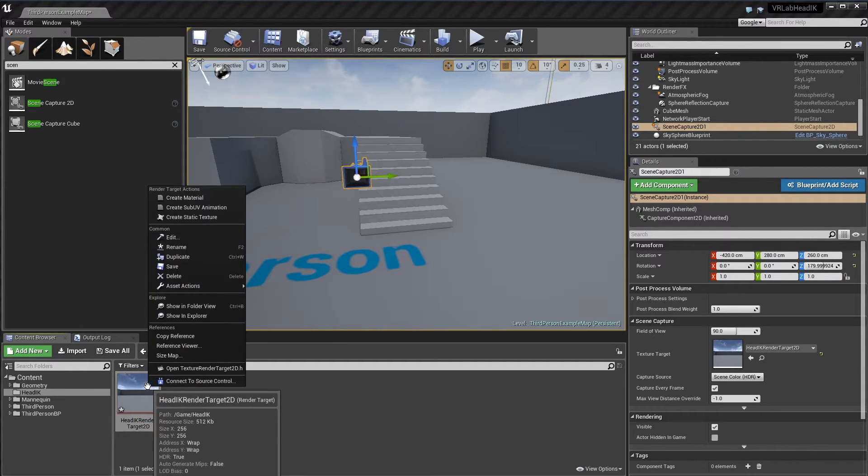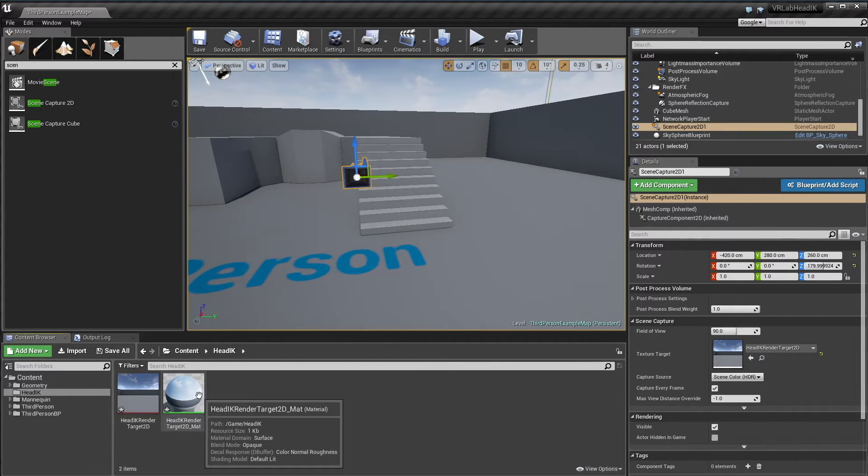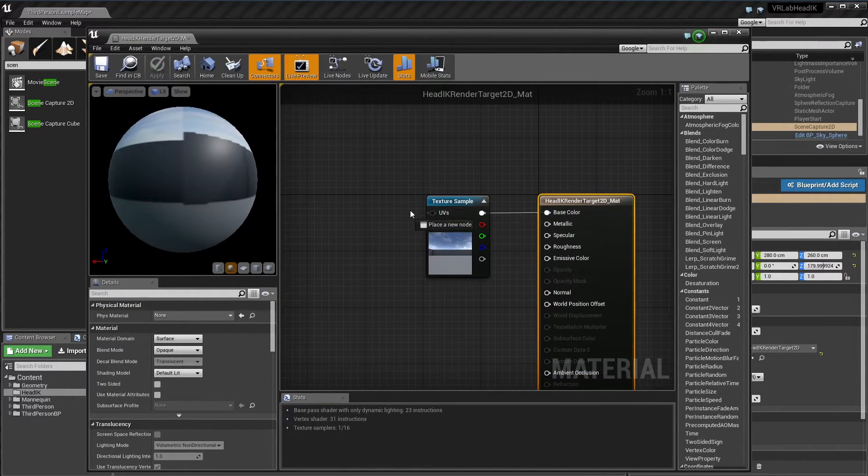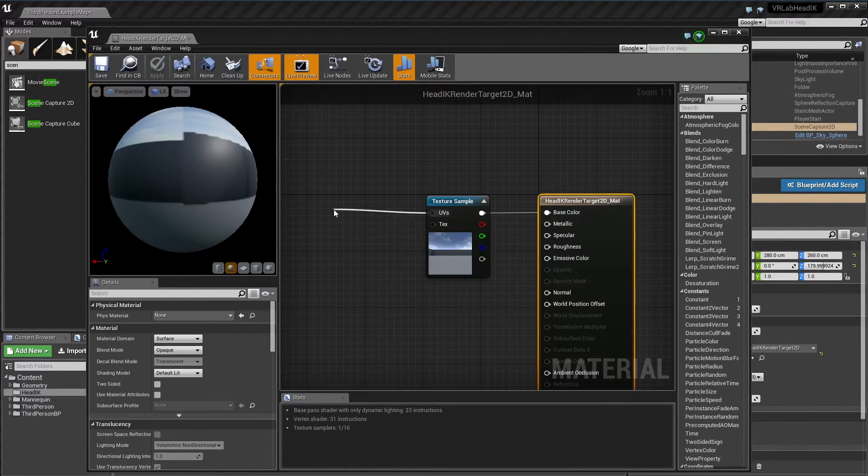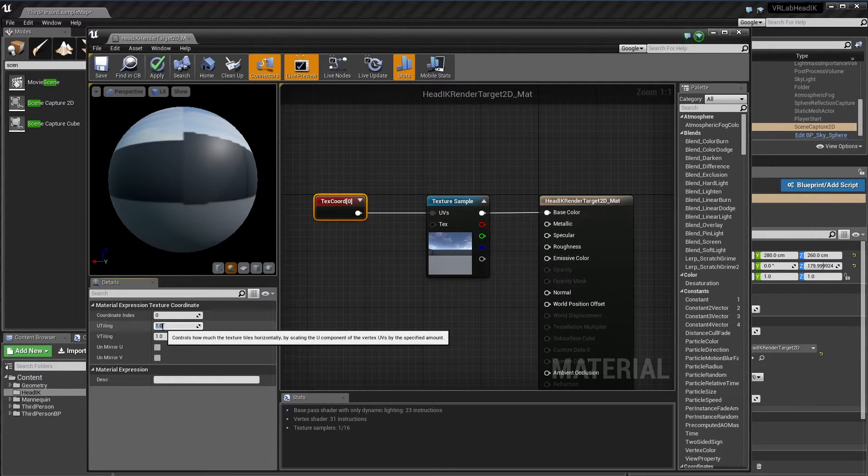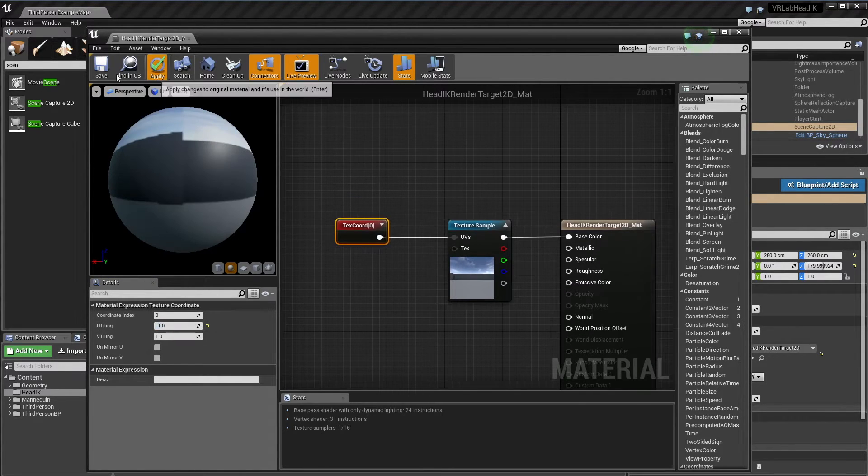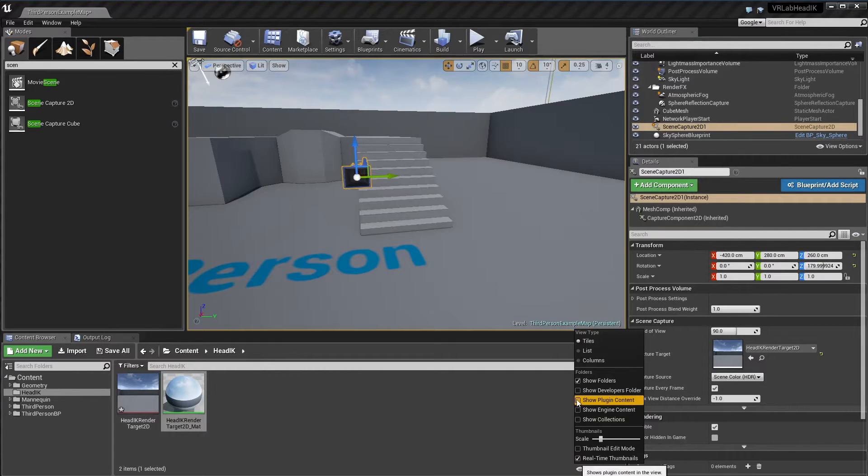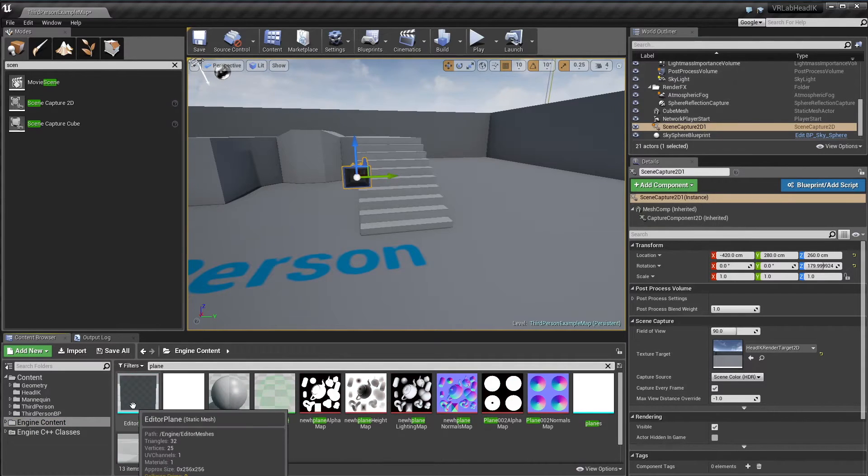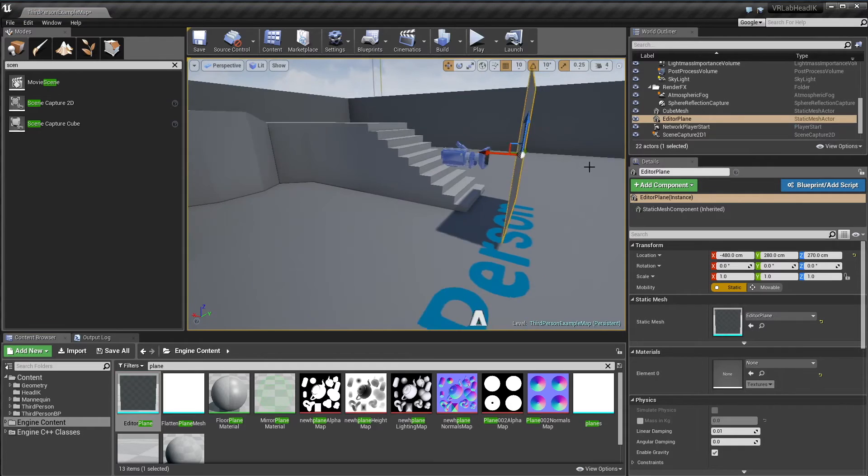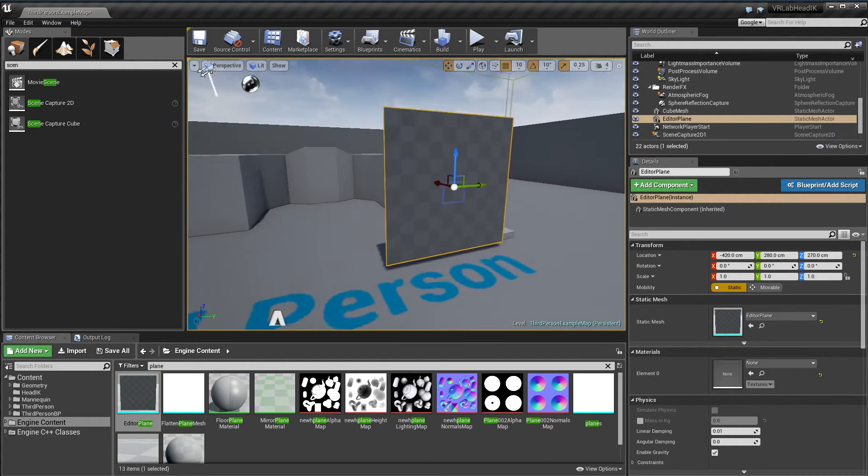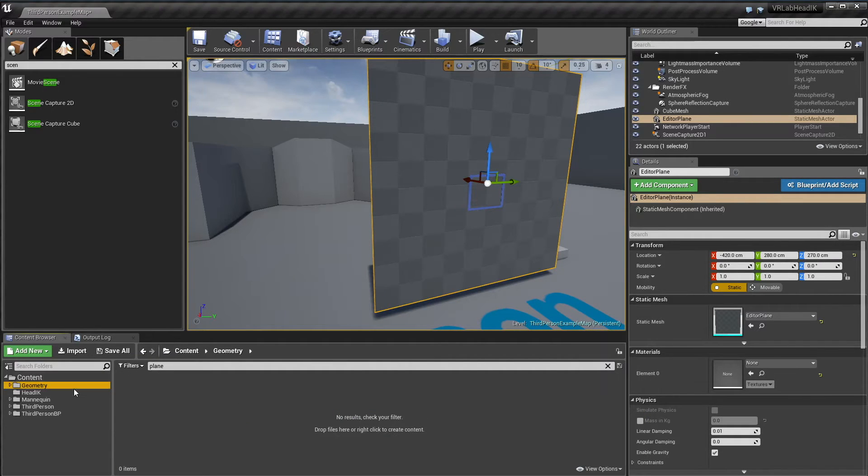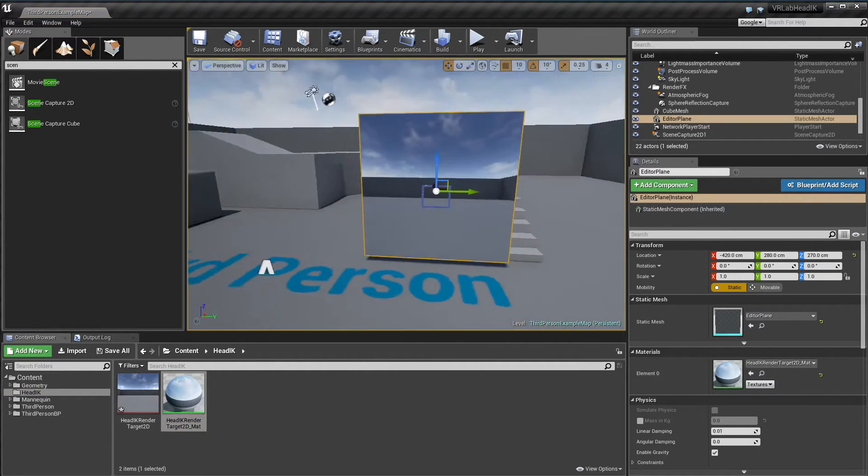I'll right click create material. Just because I want it to be kind of a mirror, I'm going to flip our UVs. I can grab our texture coordinate and on the X or the U plane I'm just going to do negative one to reverse it, apply and save that. Now I'm going to go down to view options and show our engine content so we can grab a plane. I'll chuck that into our level, grab our material and just chuck it on this plane. That's pretty cool.